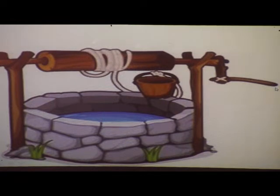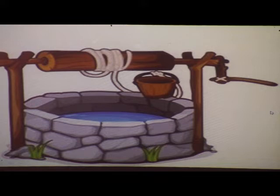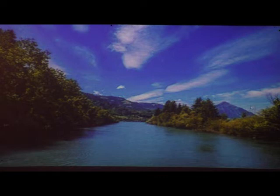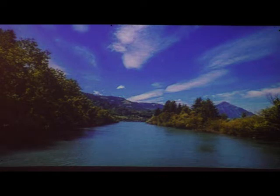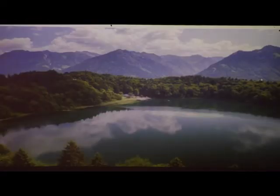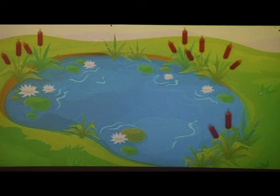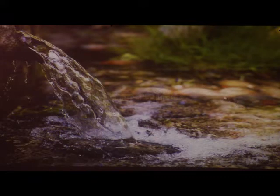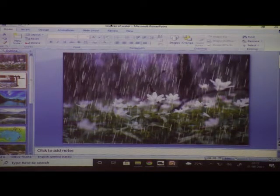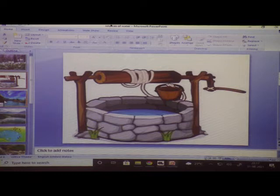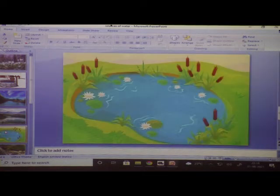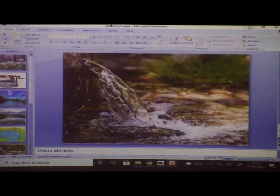See the next source — this is a well. From a well also we get water. We mostly see wells in villages. Next source: this is a river — it flows from mountains. Next, this is a lake. Next one, this is a pond. Next one, this is a spring. These are the sources of water: rain, well, river, lake, pond, and spring.